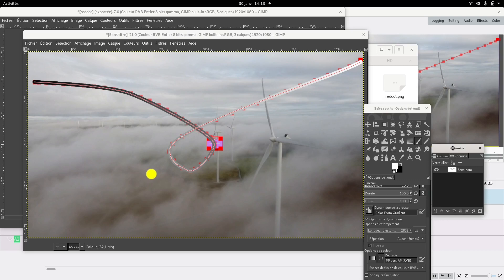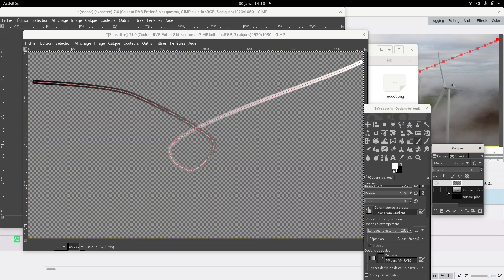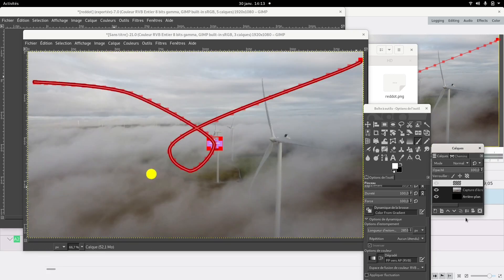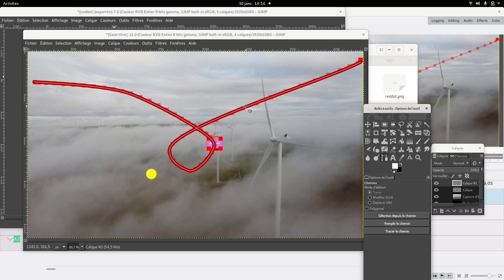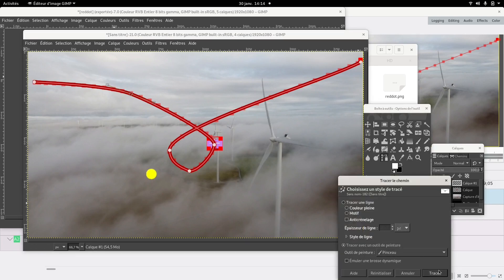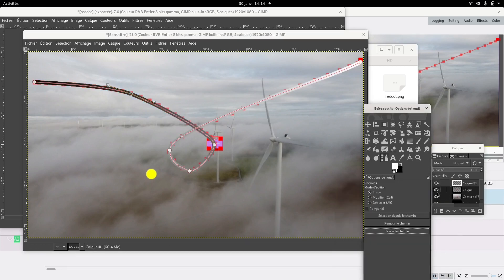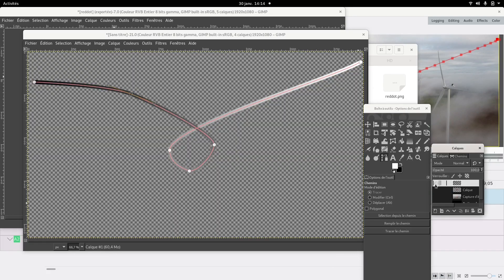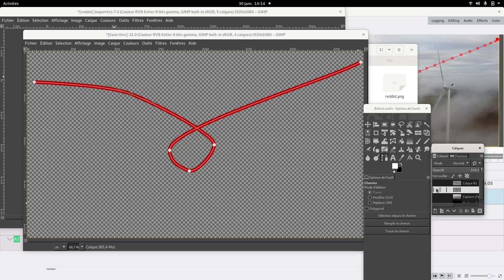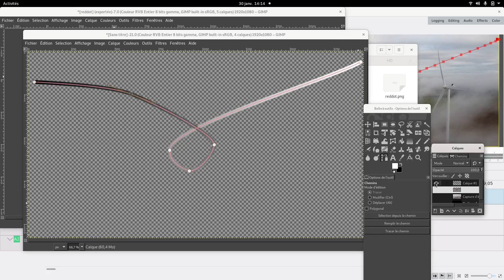Okay, so right now I have everything I need. I go back to my layers — and I just realized I need to make a new layer before I trace the path. So I'm gonna go back to my path, select it, trace, and go — because I need two different layers obviously. This one is red, this one is black and white.